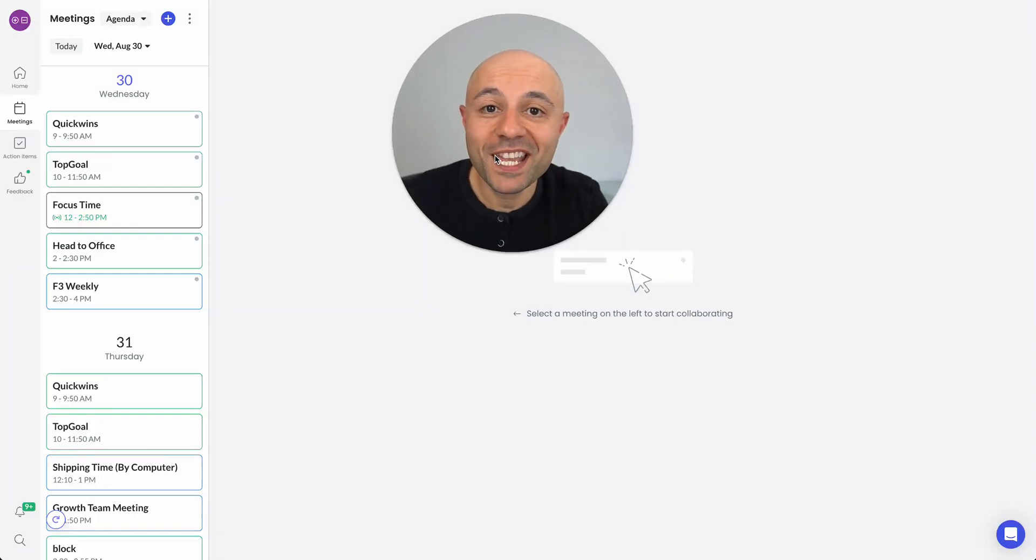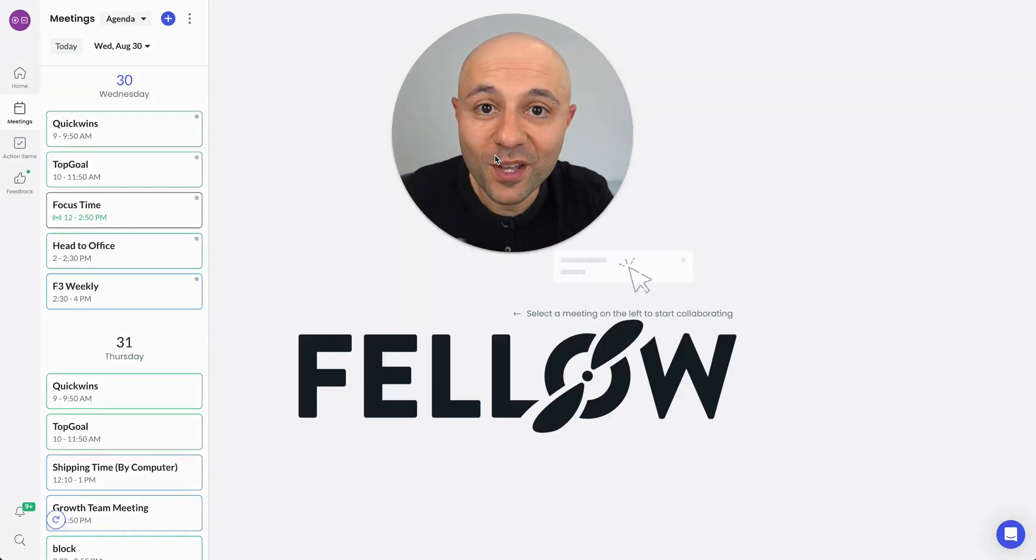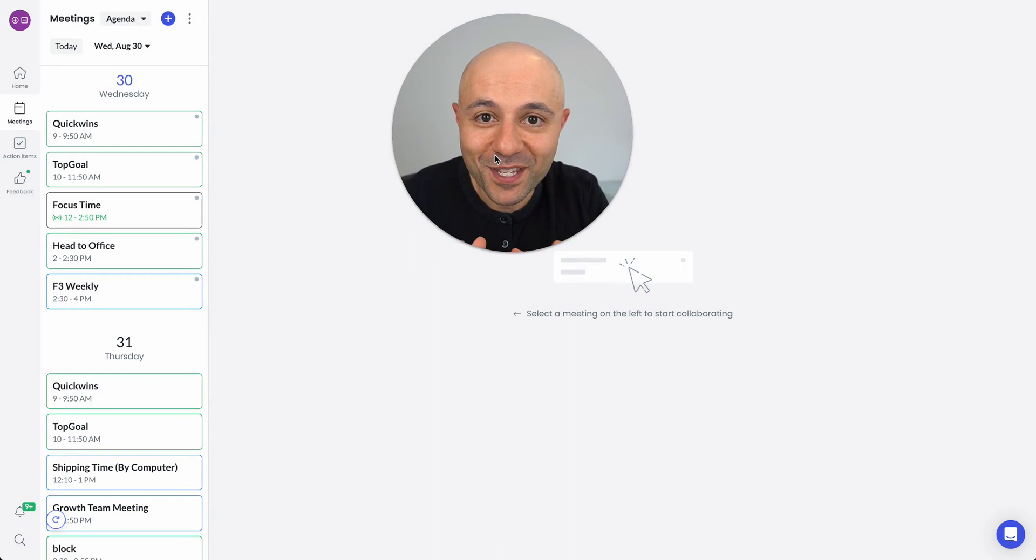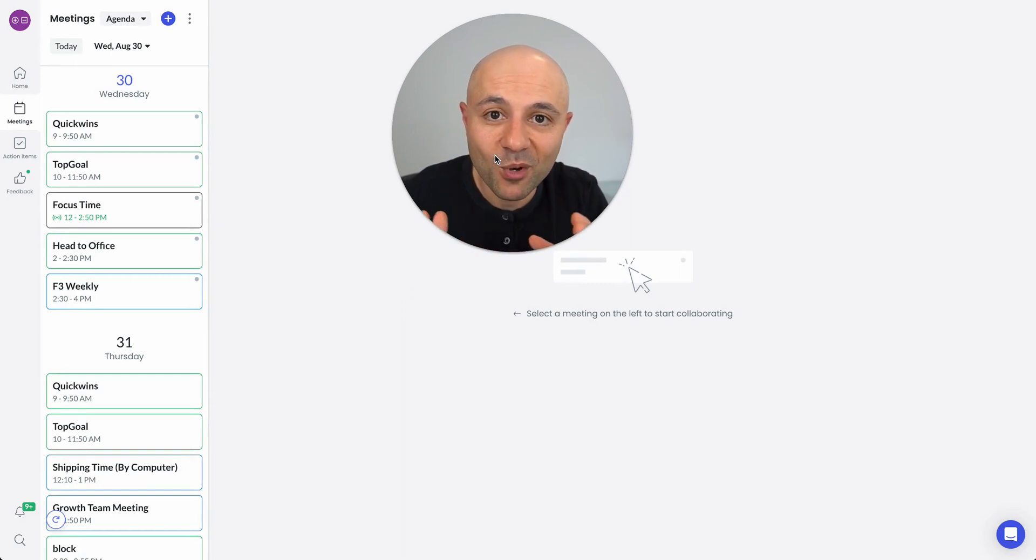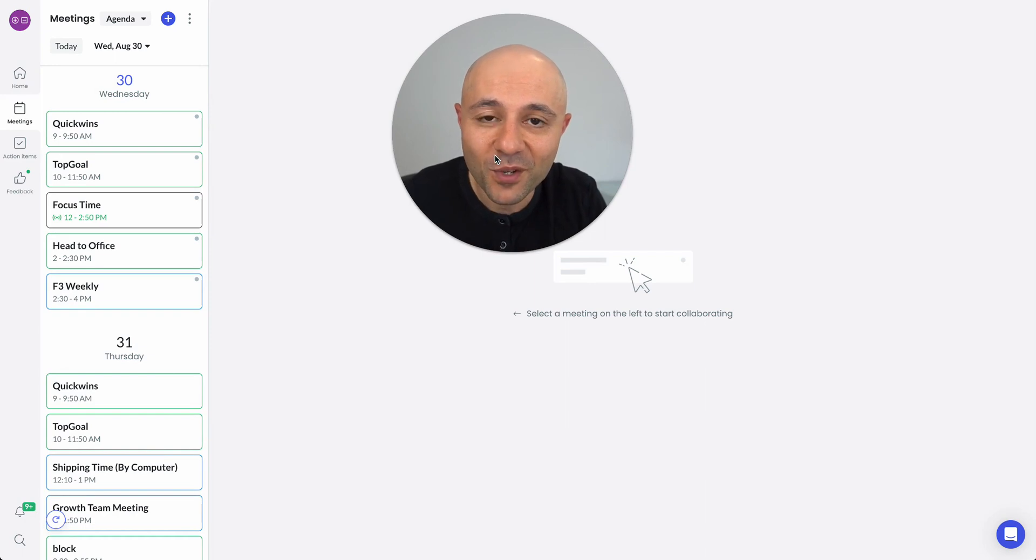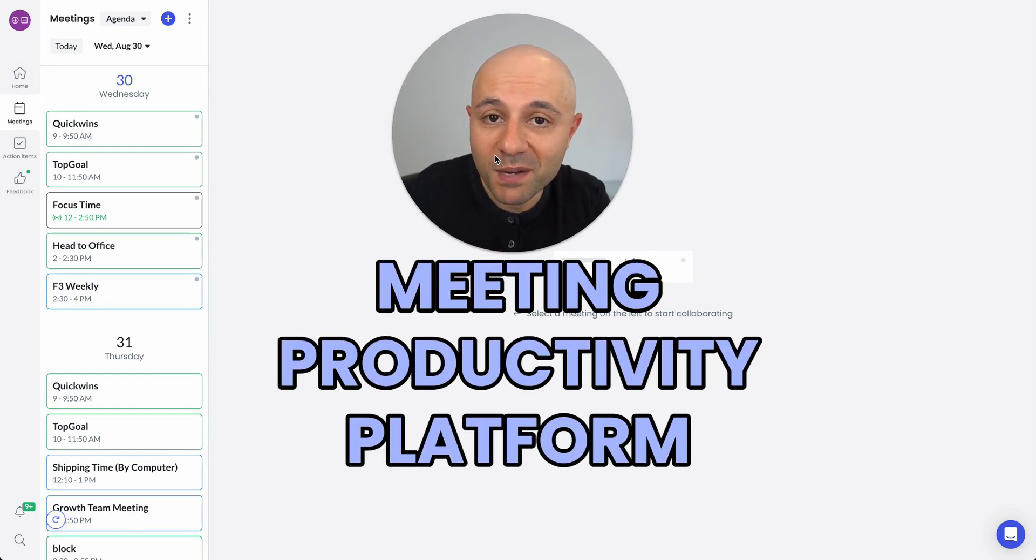Hey everyone, my name is Aiden. I'm one of the co-founders and CEO here at Fellow. I'm super excited to record this video today. It's going to be a demo of what Fellow is all about. We won't get to everything. This is a broad overview. But at a high level, Fellow is a meeting productivity platform.